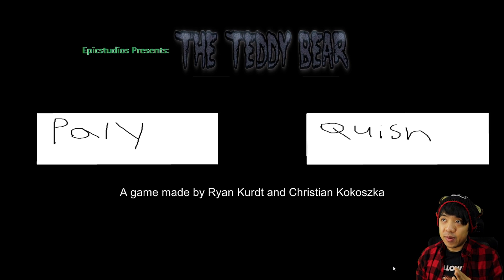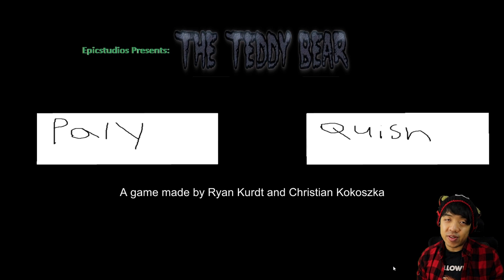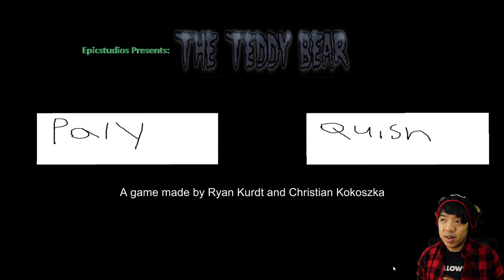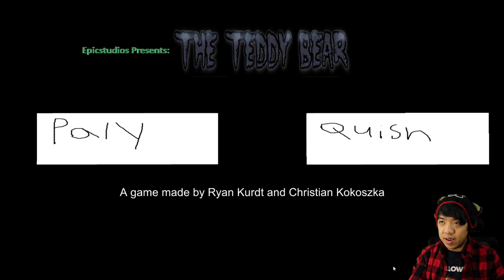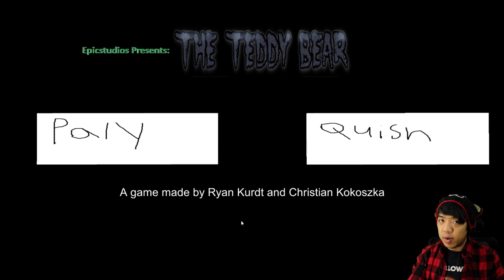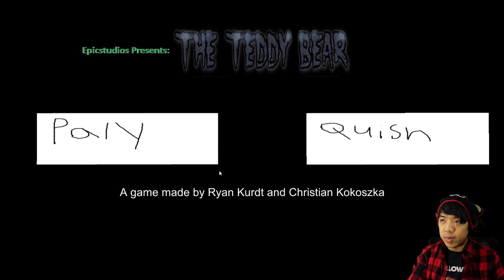So I have this game called The Teddy Bear and as you can see from the main menu it looks pretty substandard. I'm going to show you guys the textures that are in this game since I've already played through this and we're going to be working with Unity Asset Bundle Extractor once we're done.